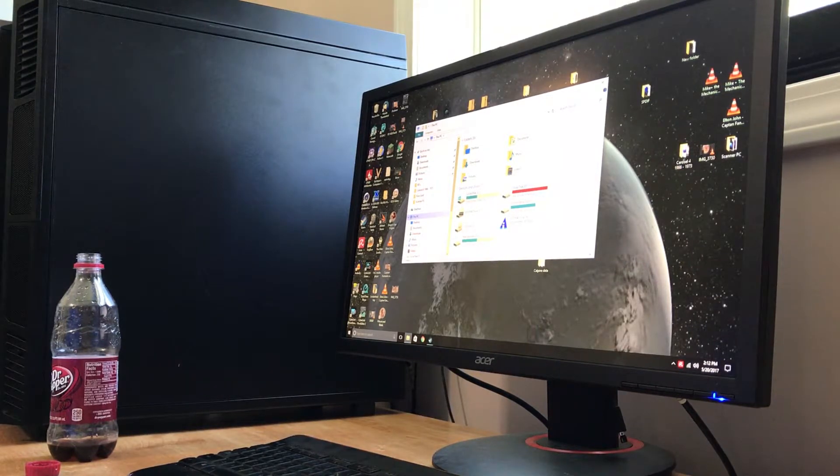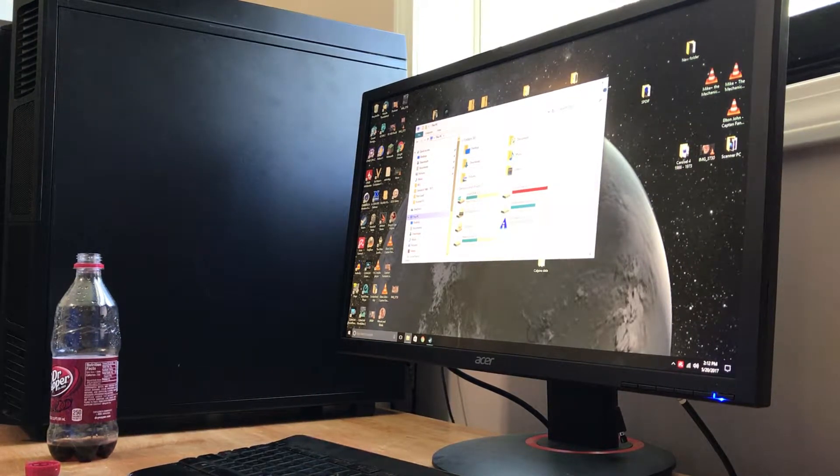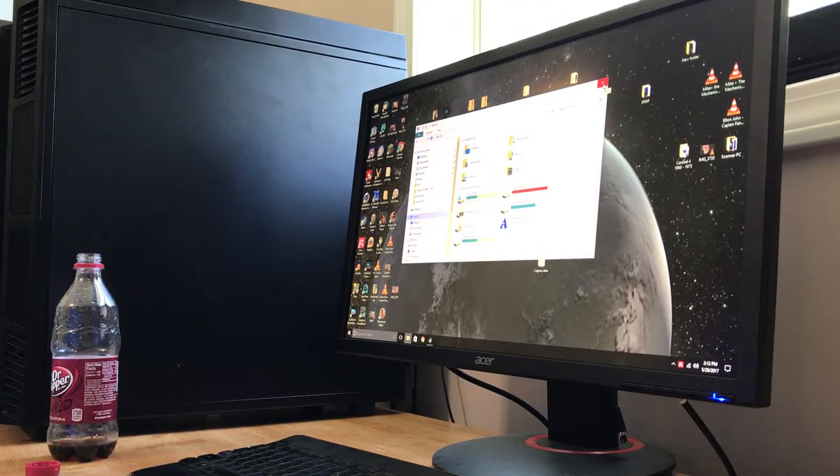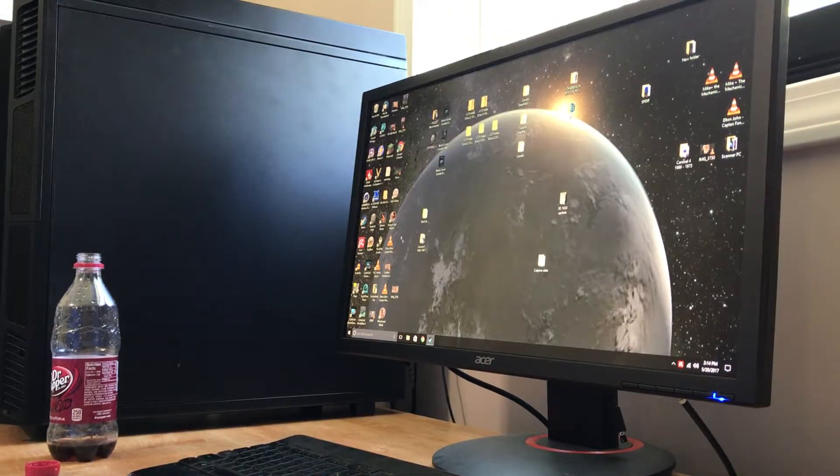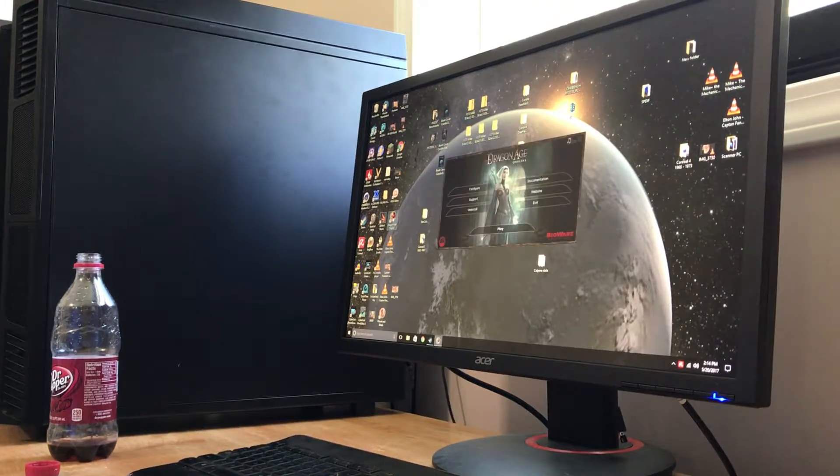Hopefully I can now put everything on disk C now, at least the stuff I use a lot. Okay, so let's try Dragon Age.